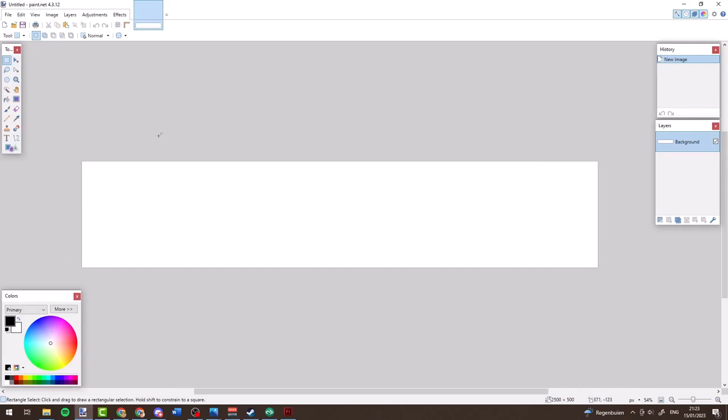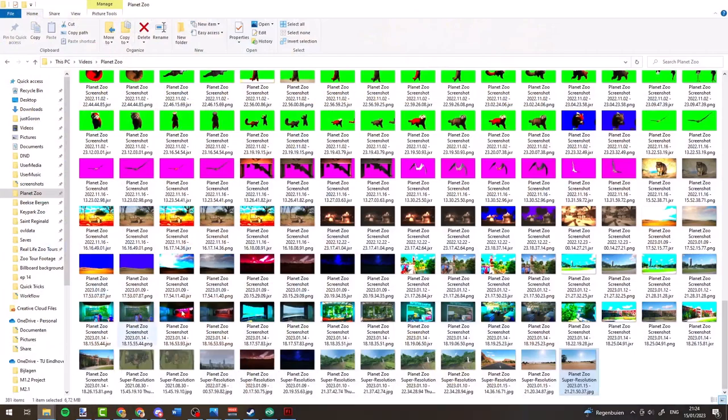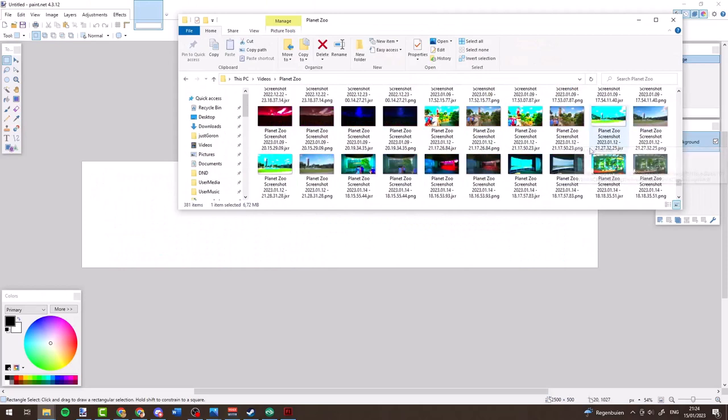500×500 pixels isn't a lot, but I like to keep it modest to avoid performance issues. If it's not sharp enough you can increase it. For larger billboards like the 8-meter or 32-meter ones, you definitely want higher resolution, but for a 4×4 meter billboard I think 500×500 is fine.